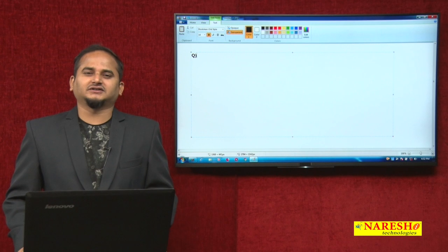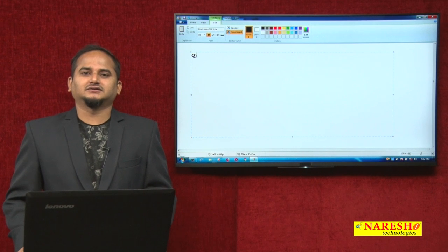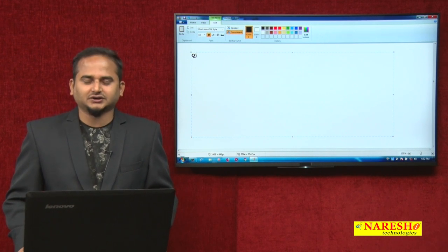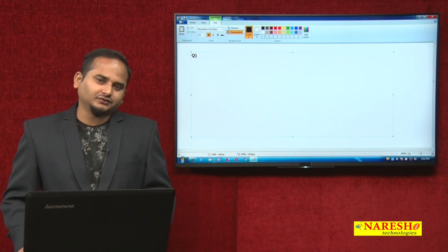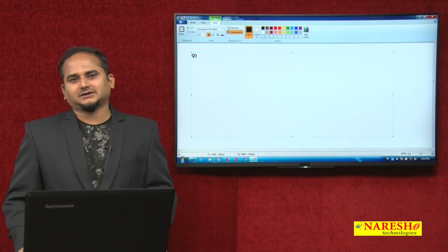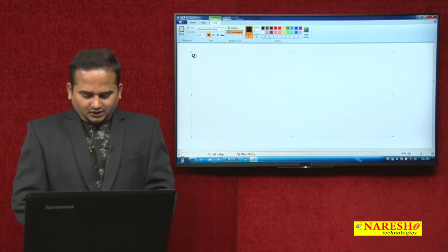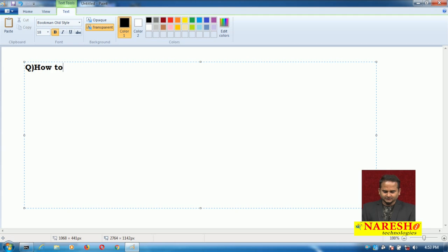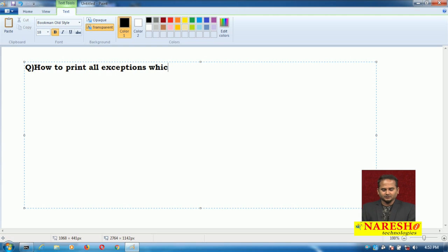Welcome to Naresai Technologies, this is Ramchandar. In this video, I am going to show you one program — how to print all exceptions which are raised in our program.